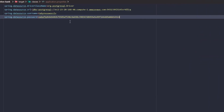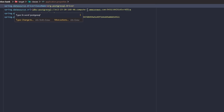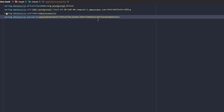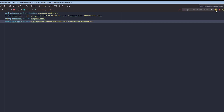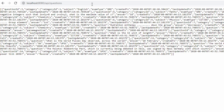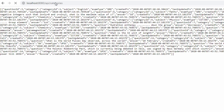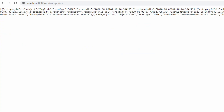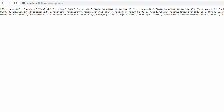One last bit of configuration: we need to add the database credentials in the application.properties file. We set spring.datasource.url as the JDBC connection string, along with the datasource username and password. Let's run this application. On the /api/questions path we are getting a JSON array with the data from the database.